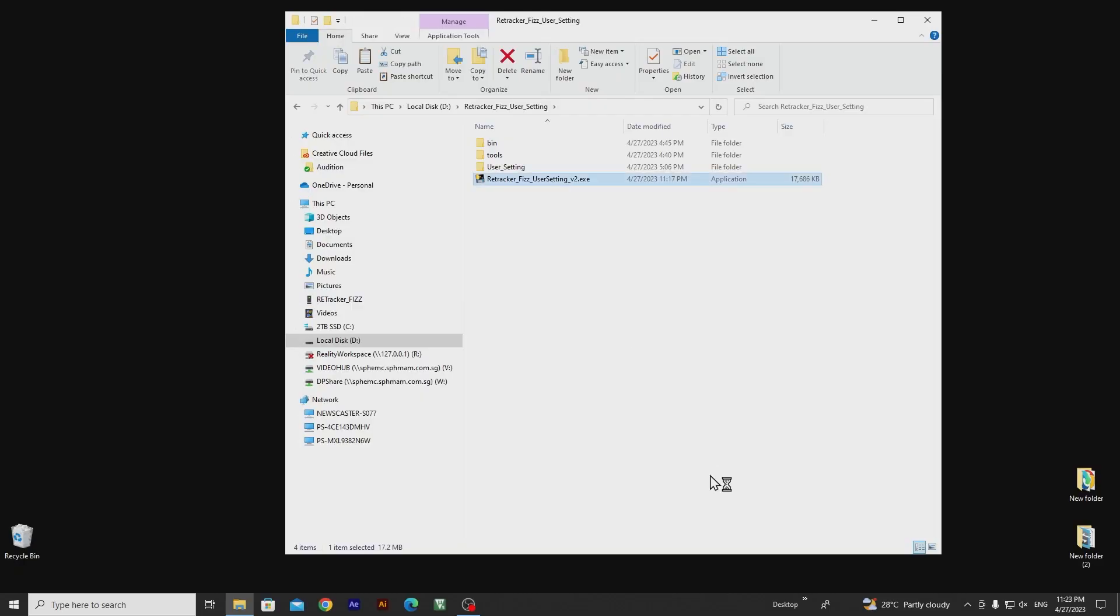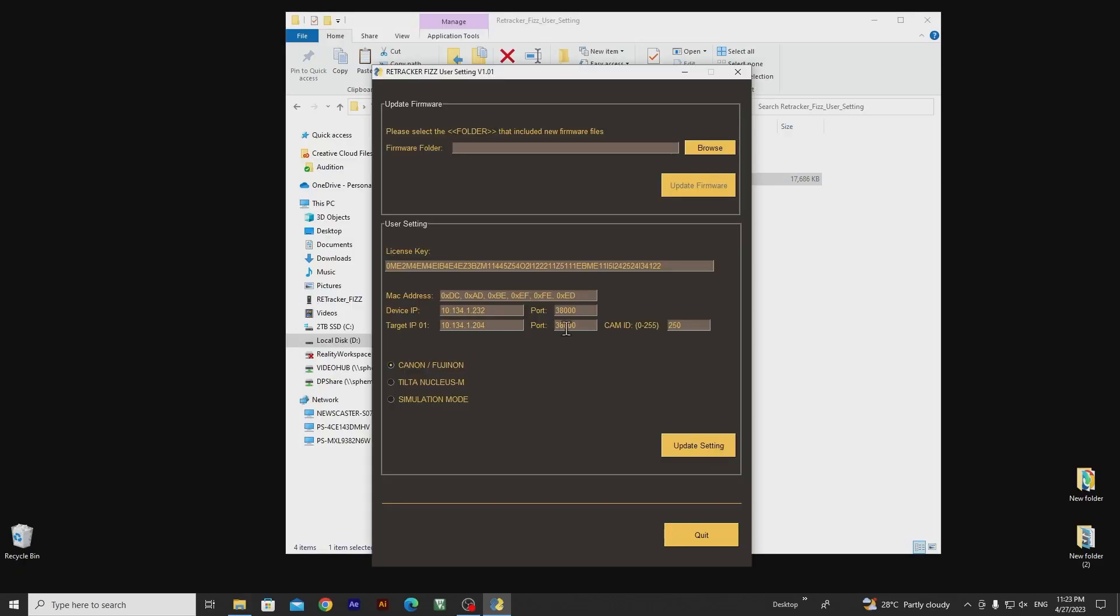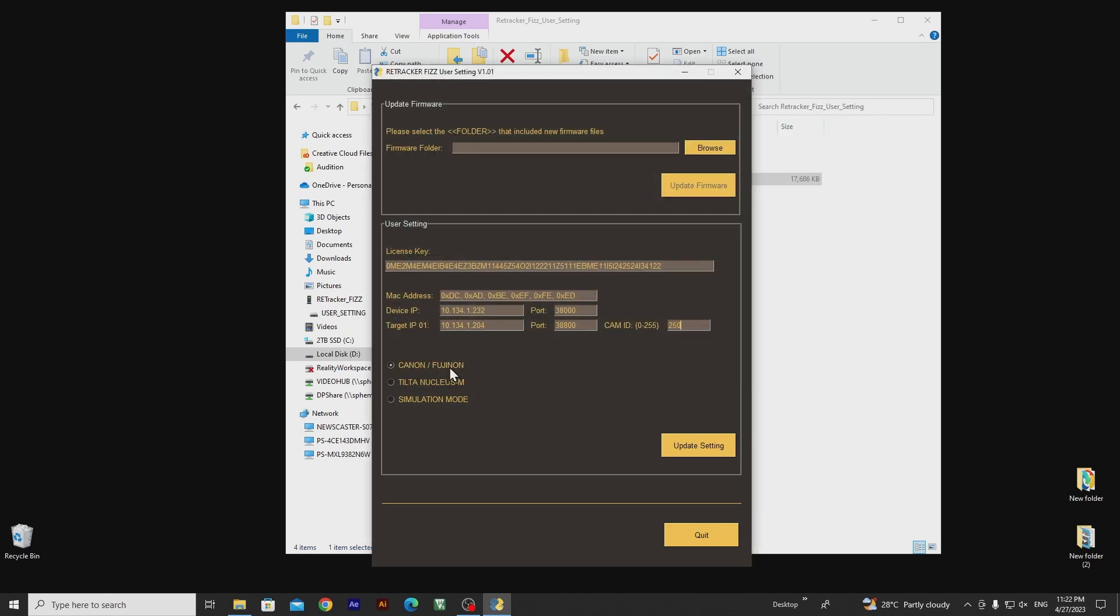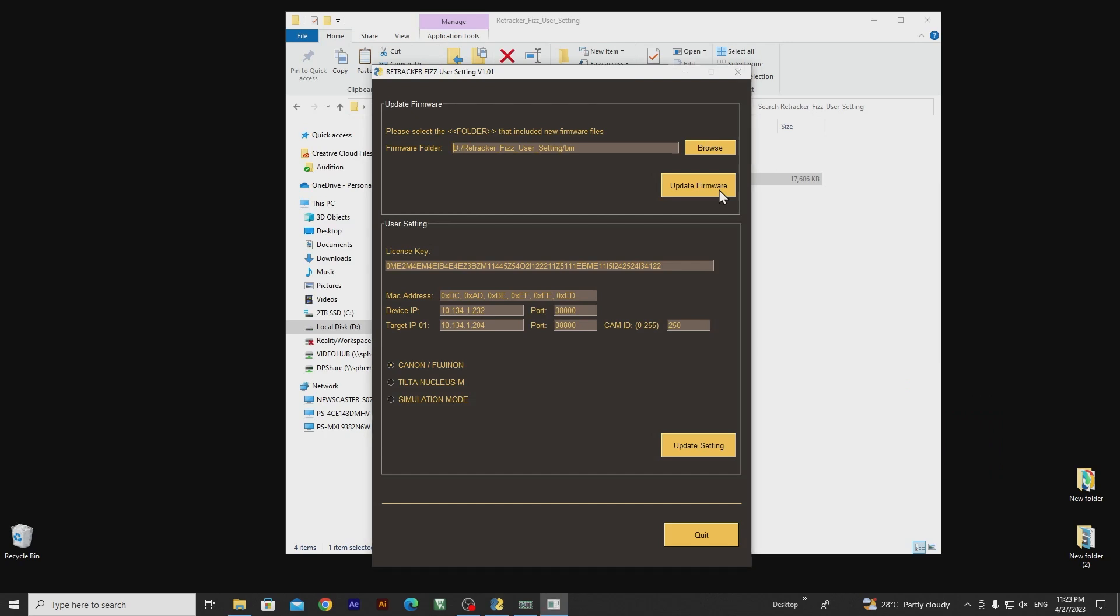And, did we mention that the Retracker Fizz is firmware upgradeable? We are continually expanding our list of compatible lenses over time, which means that you will always have access to the latest updates and improvements, ensuring that you are always working with the most up-to-date technology.